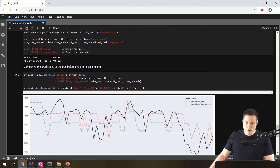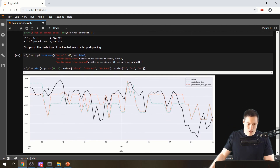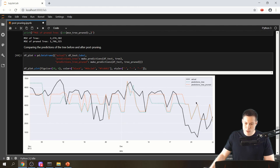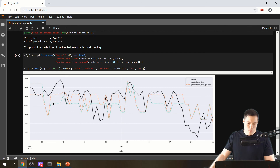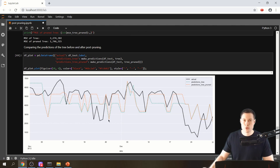I've also created a plot where I make predictions using both the tree and the pruned tree. This black line shows the actual values from the testing dataset. The green dotted line shows the original tree's predictions and the orange dotted line shows the pruned tree's predictions. In most areas the orange line is closer to the actual values than the green line, confirming that the pruned tree is better at making predictions and that our post pruning function is working.